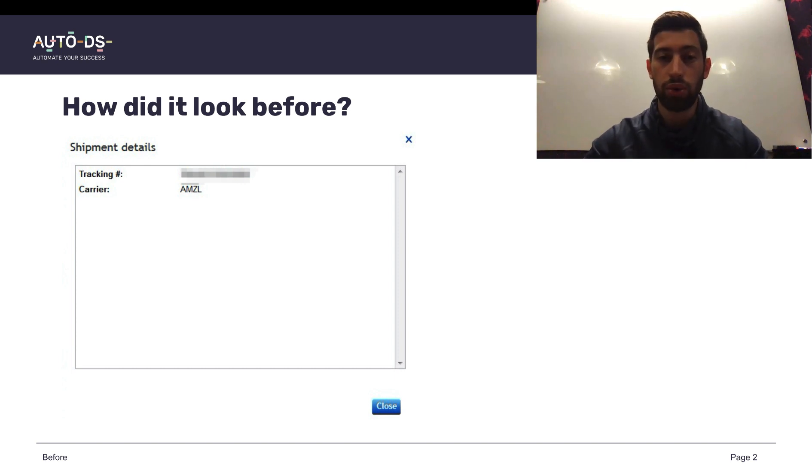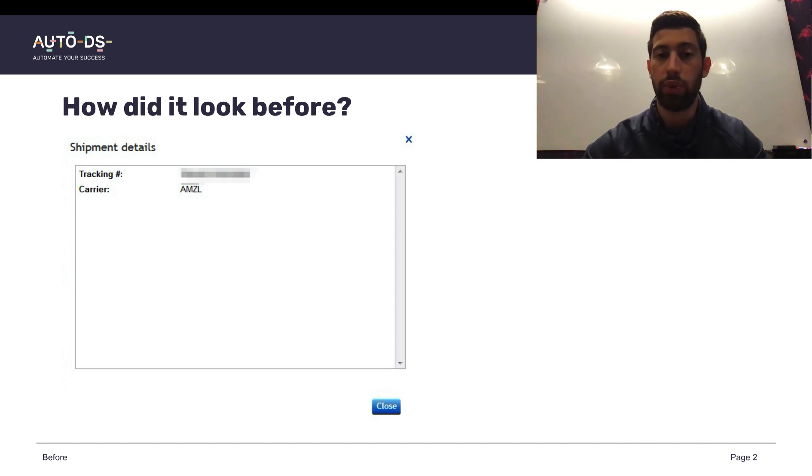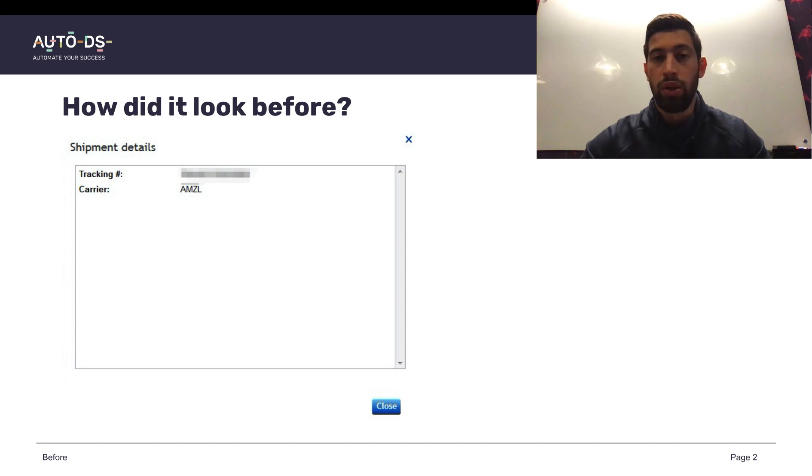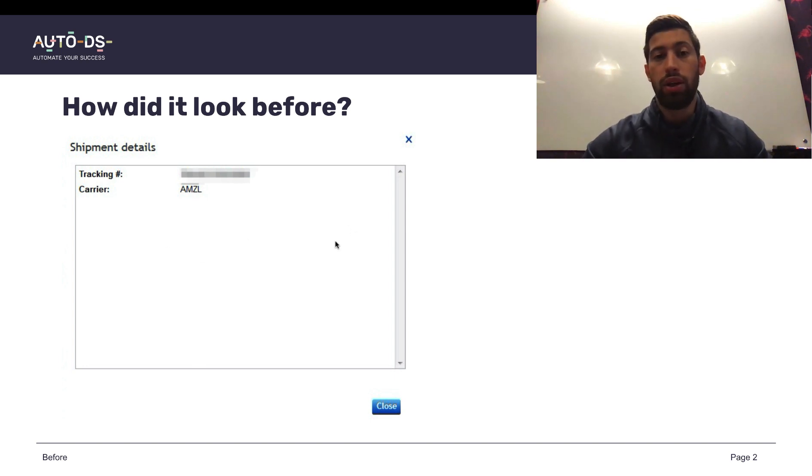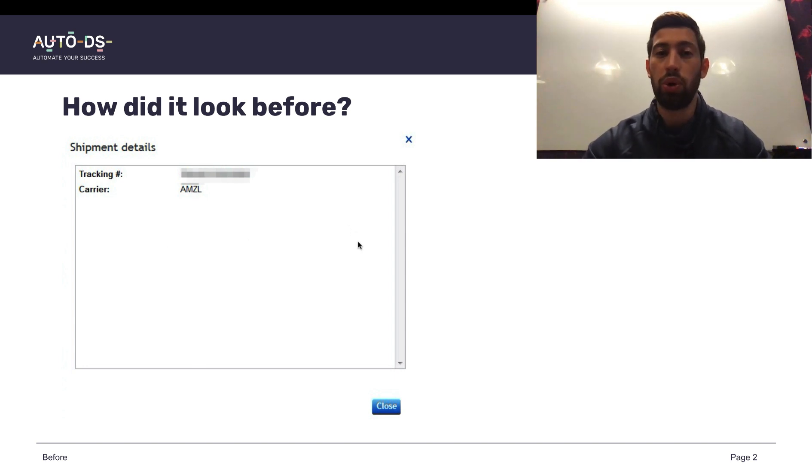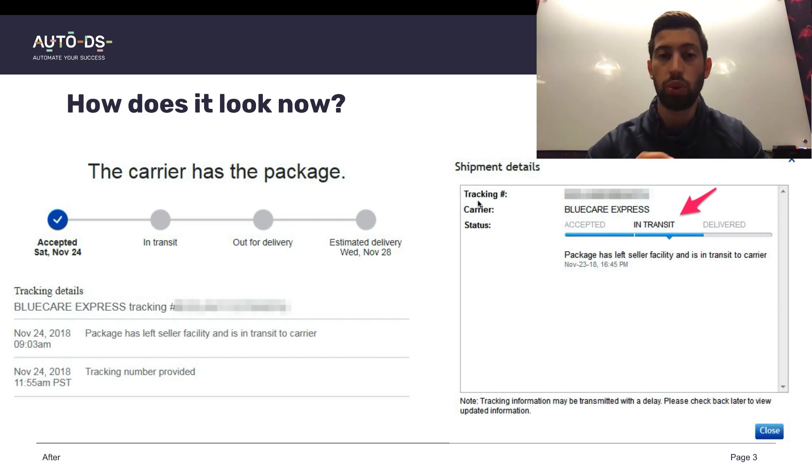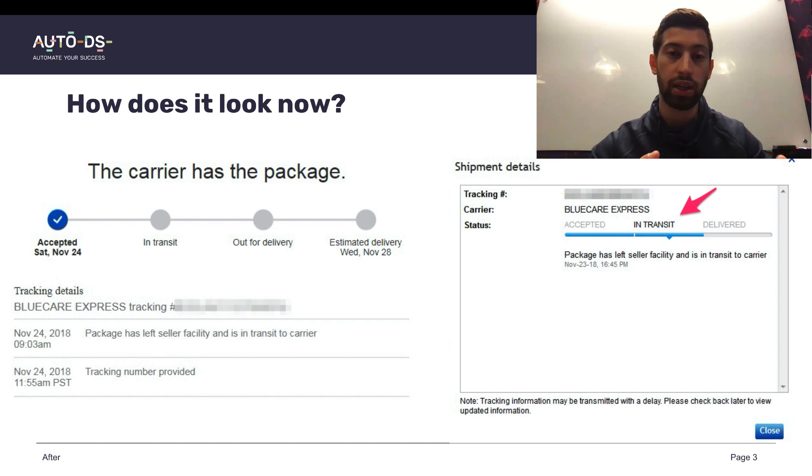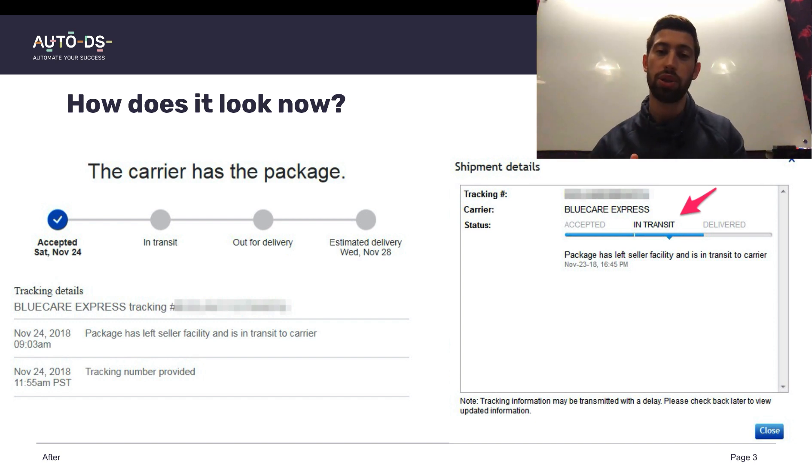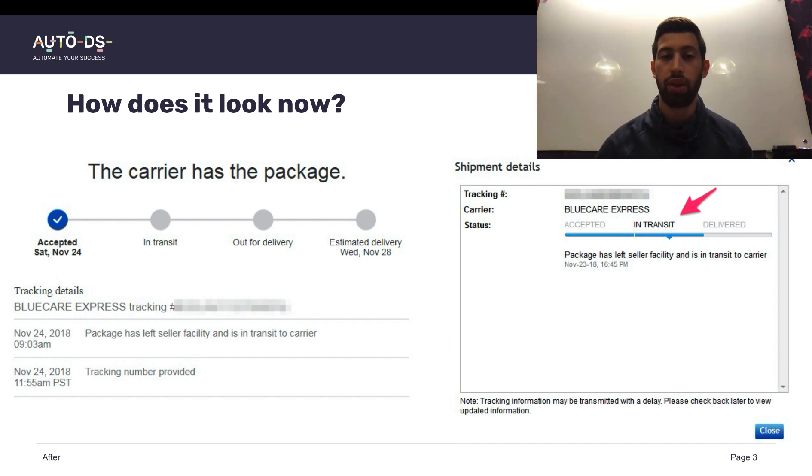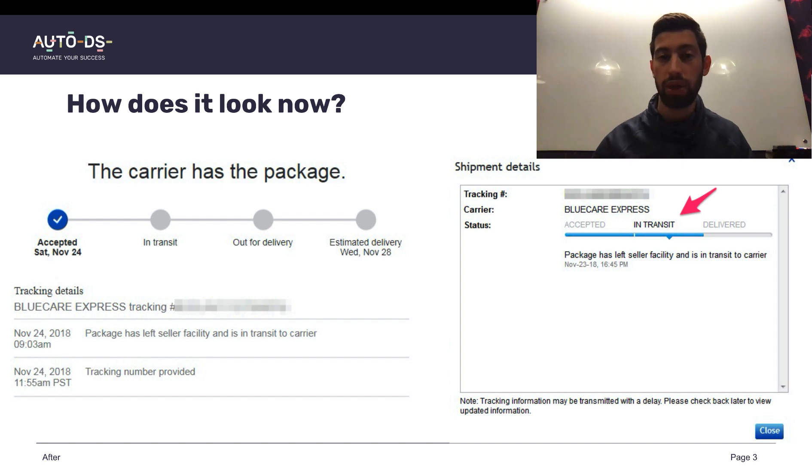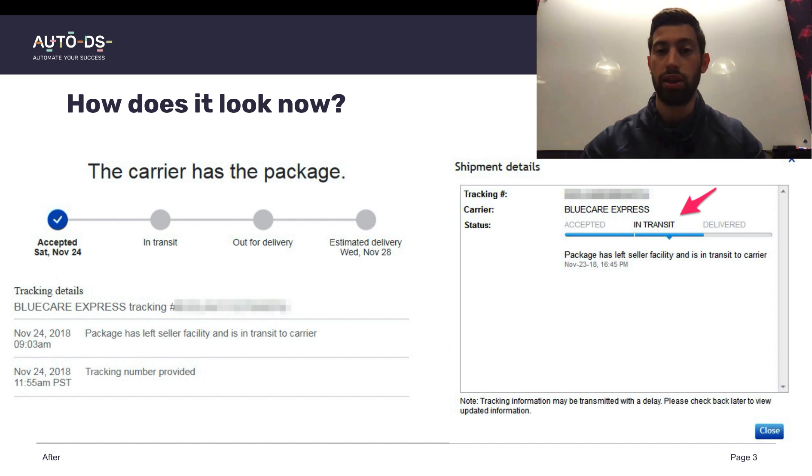What is the solution and what can we do with this? There is one magic company which is called BlueCare Express. BlueCare Express is a company which comes to replace Amazon Logistics tracking numbers with another tracking number which is called BlueCare Express. BlueCare Express is a company which eBay recognizes and it's a valid tracking number on eBay.